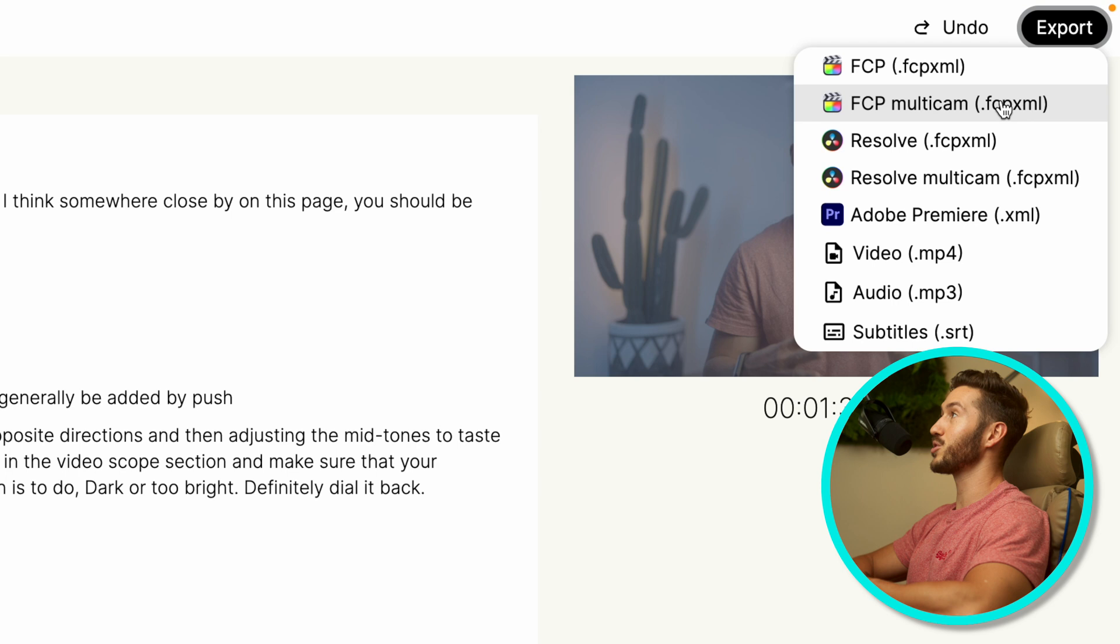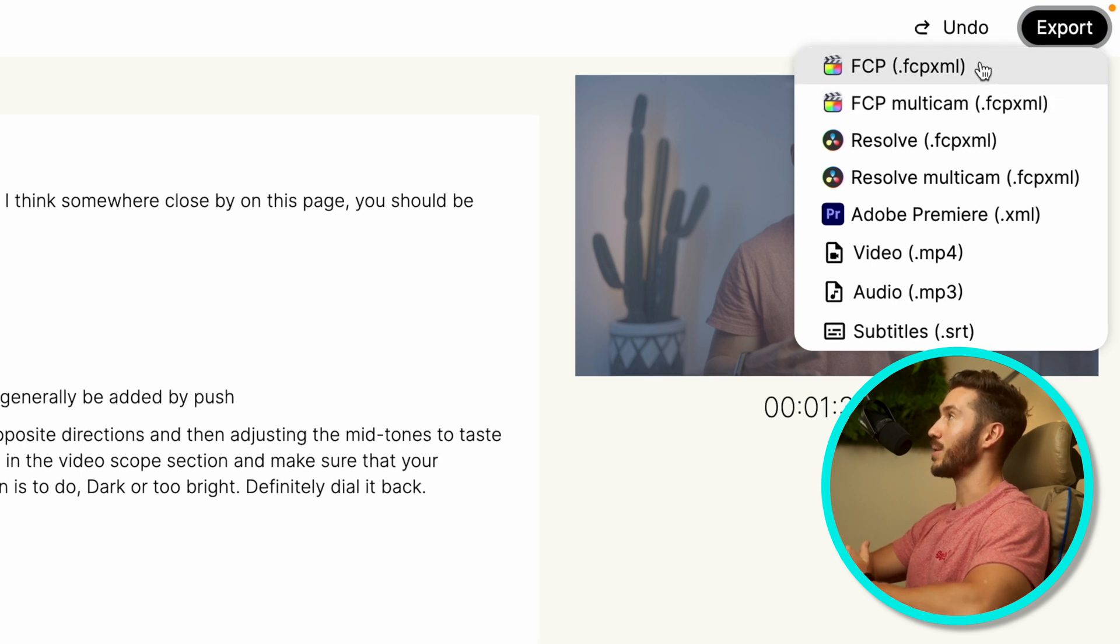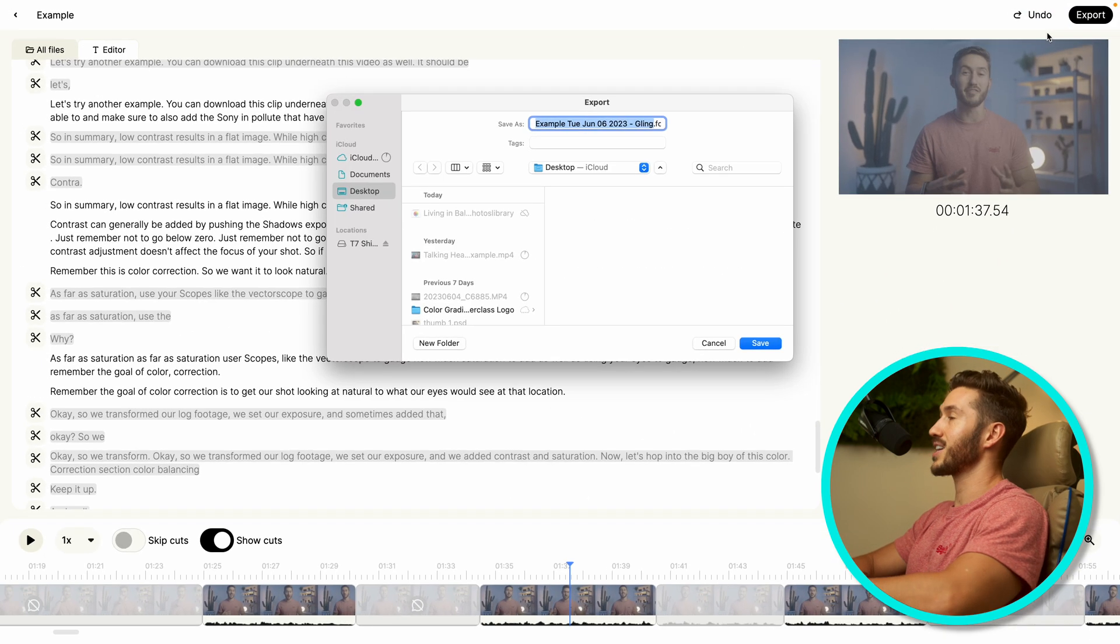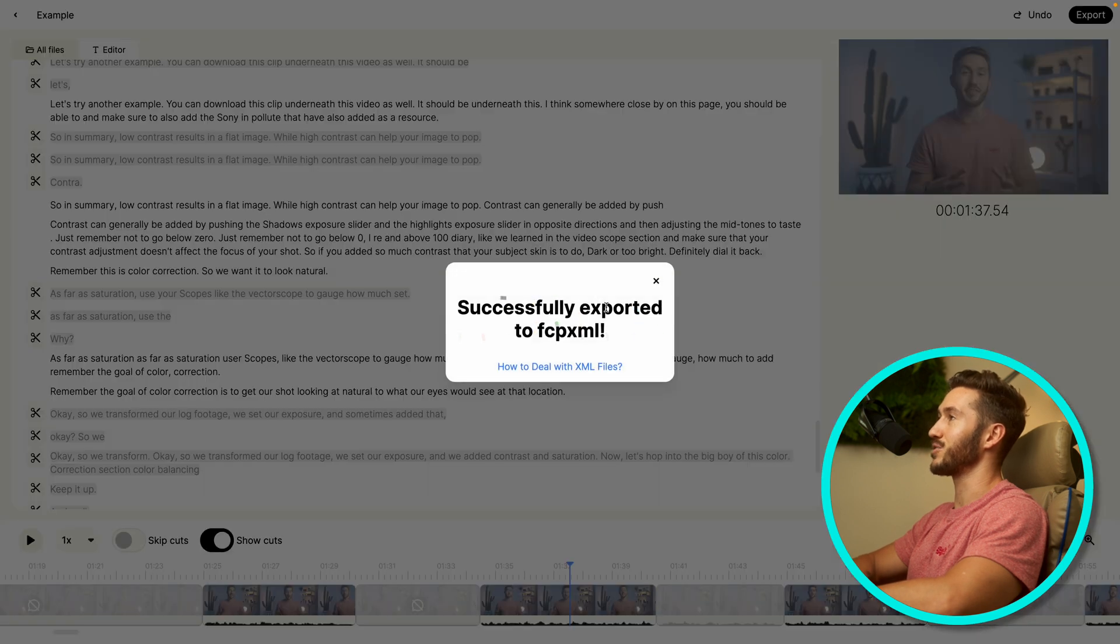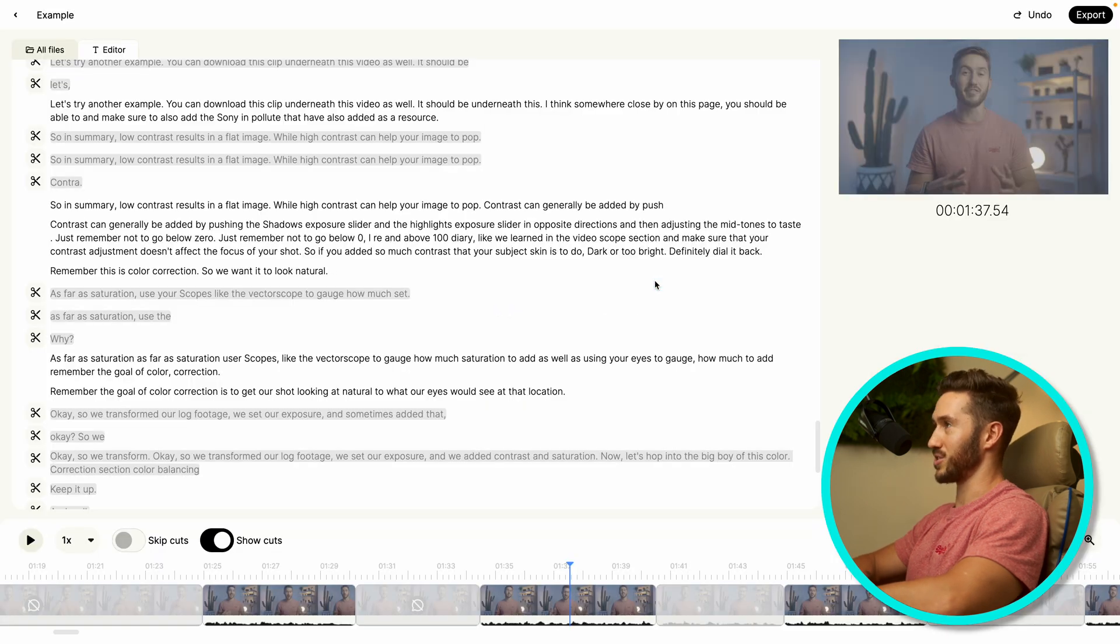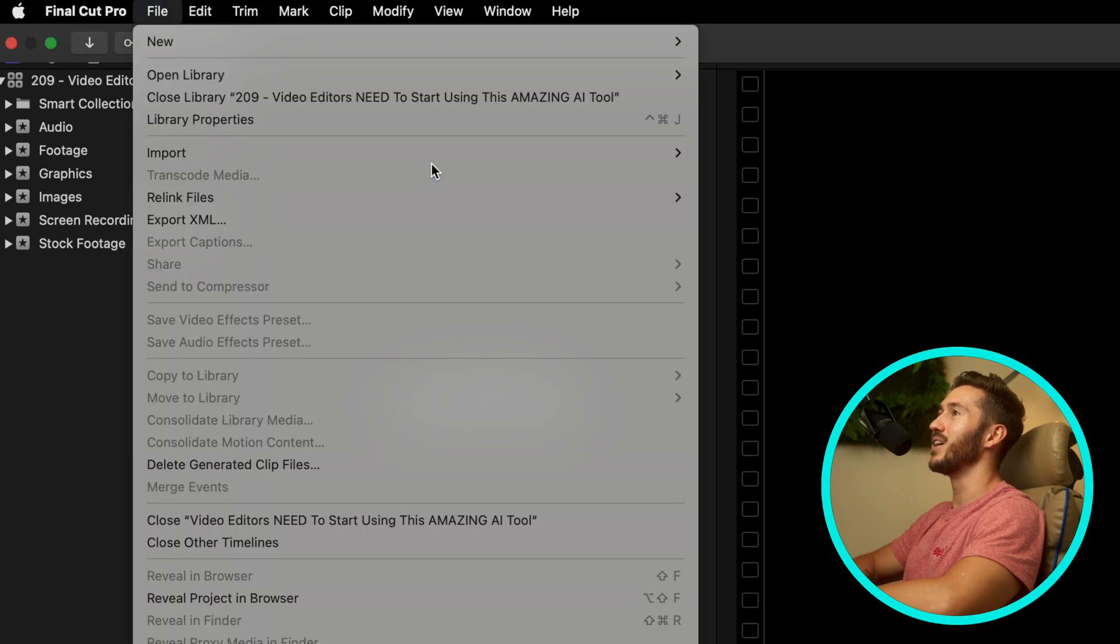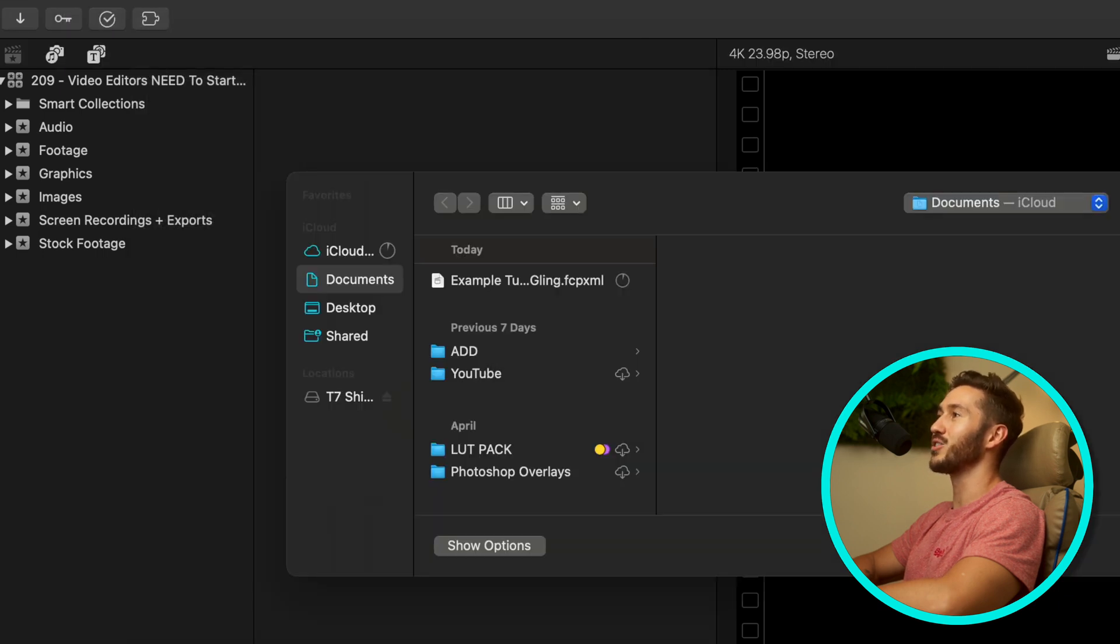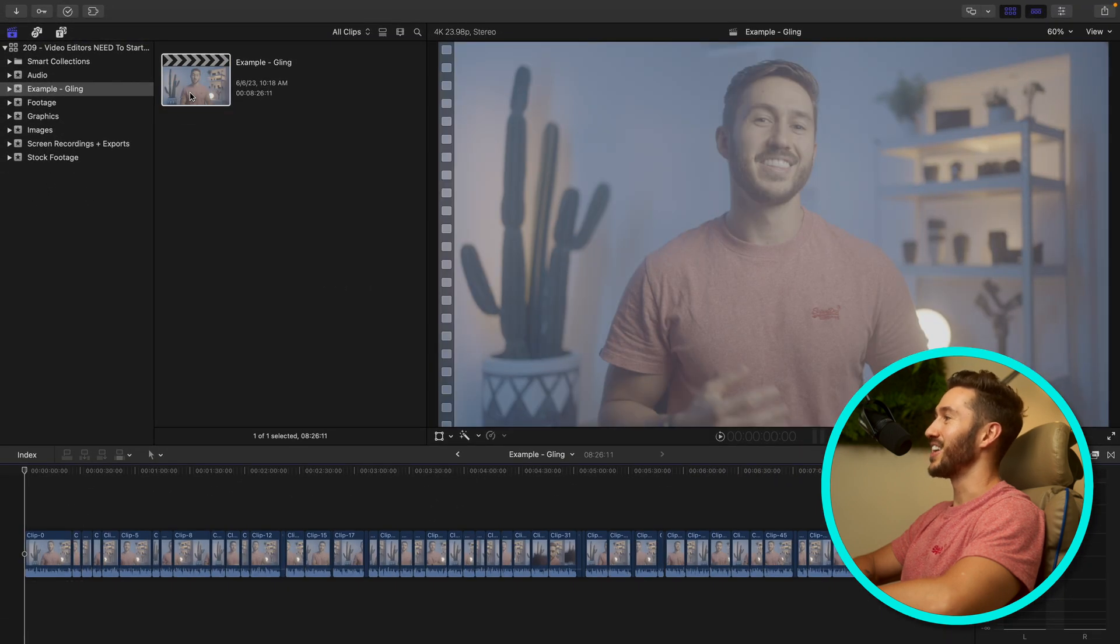This is not a multicam clip. We don't have different angles going on. So I'm just going to hit FCP.xml and then just export it out to the desktop just for time's sake. Then you would just import that XML from wherever it's sitting on your computer and you would open up the project. And look at that.